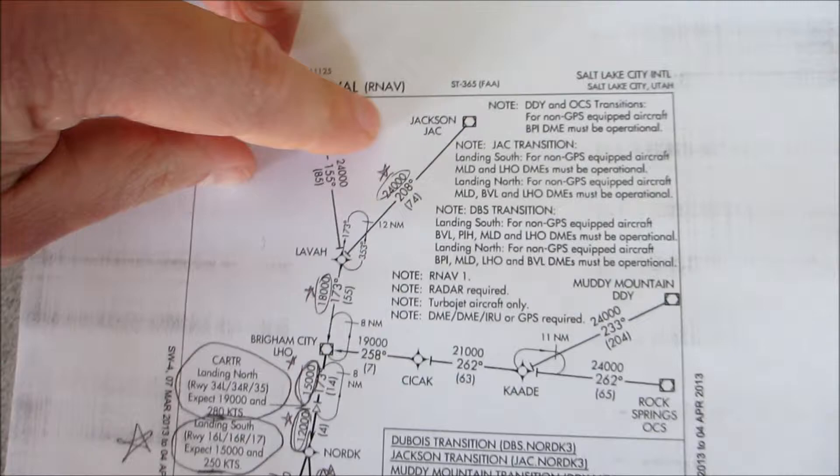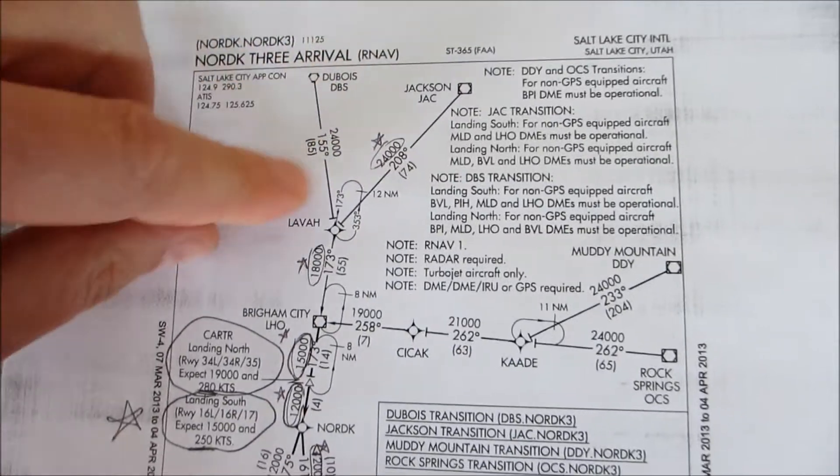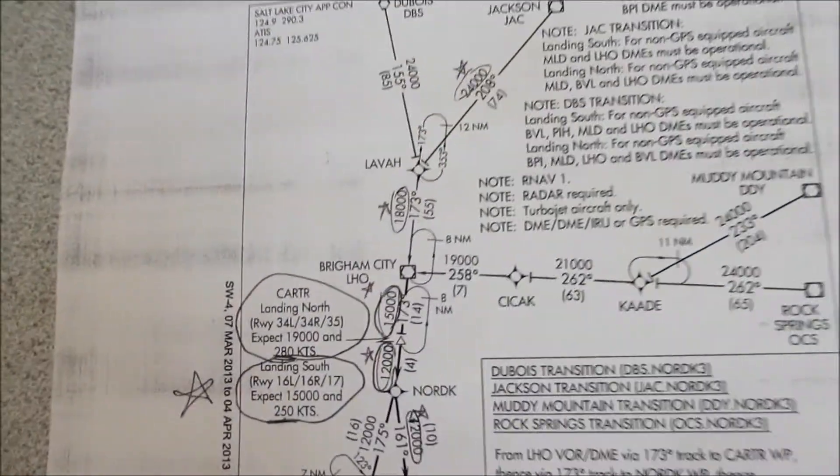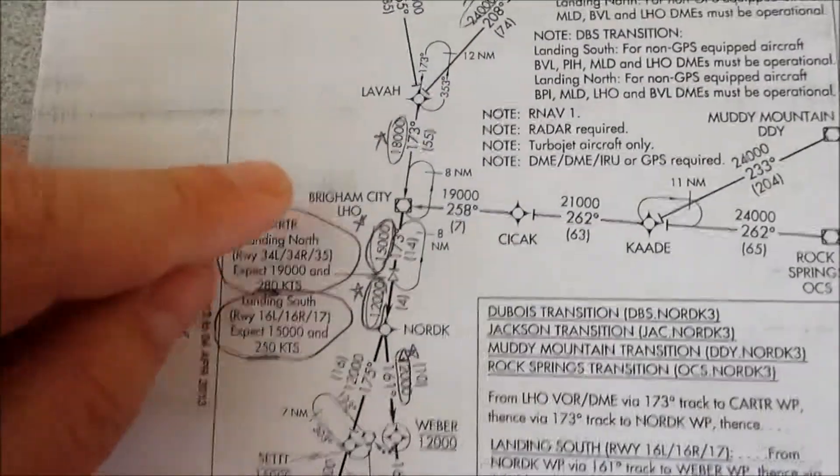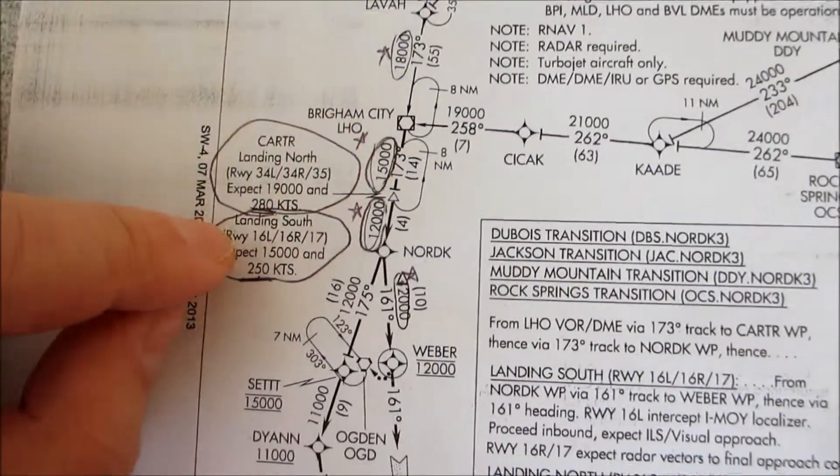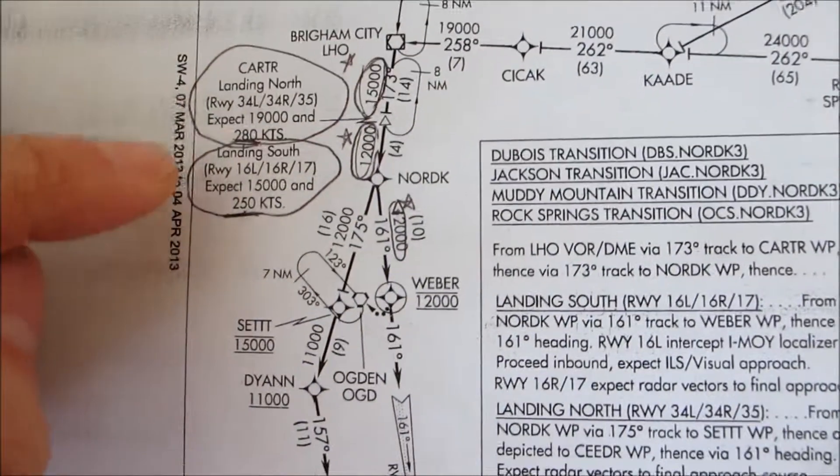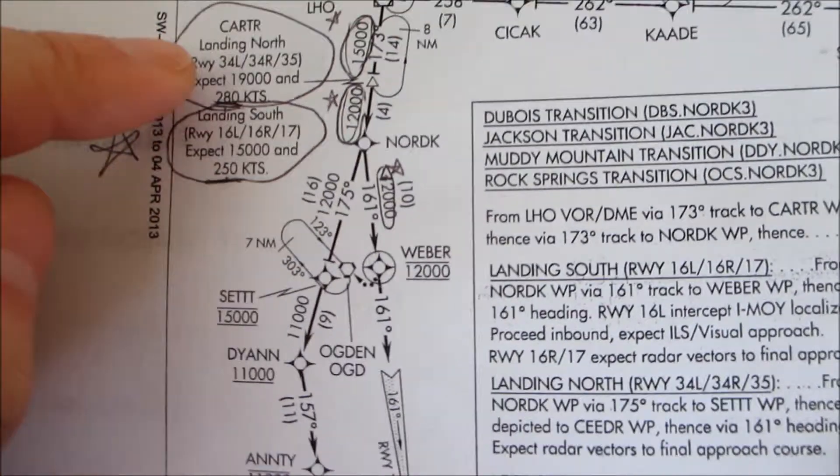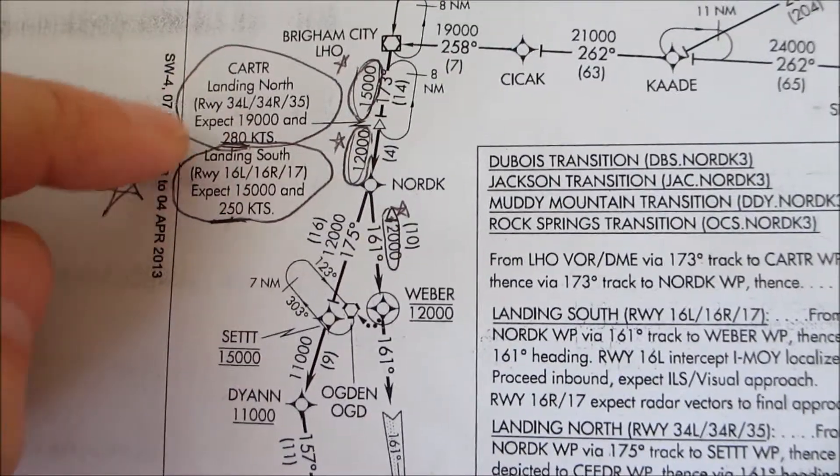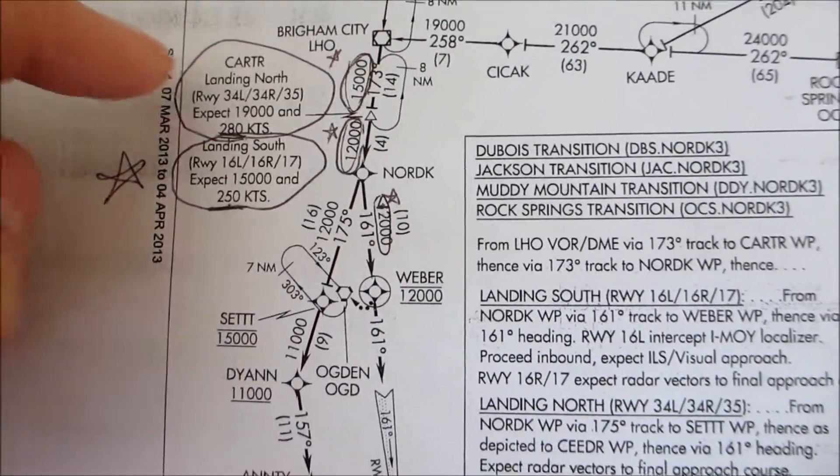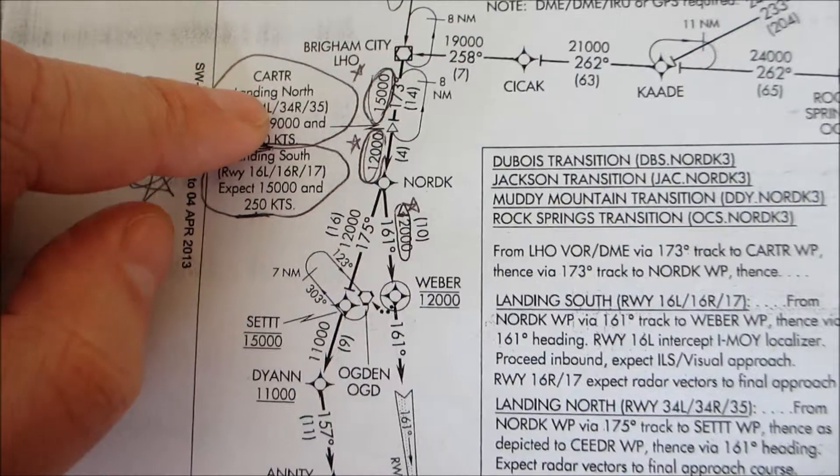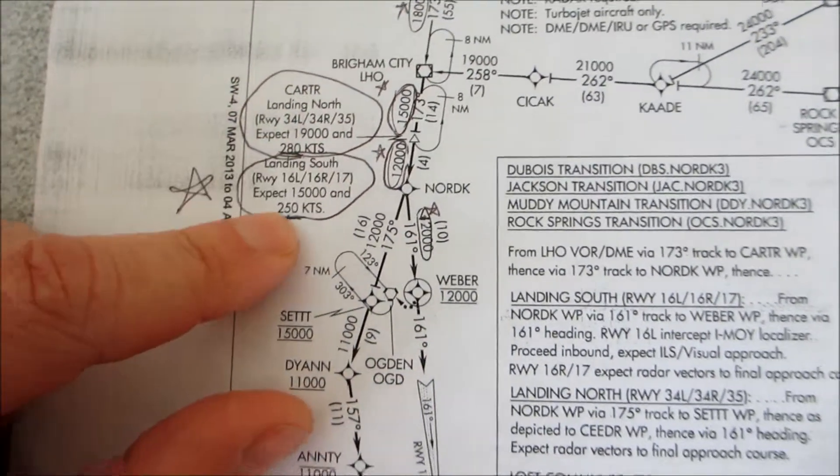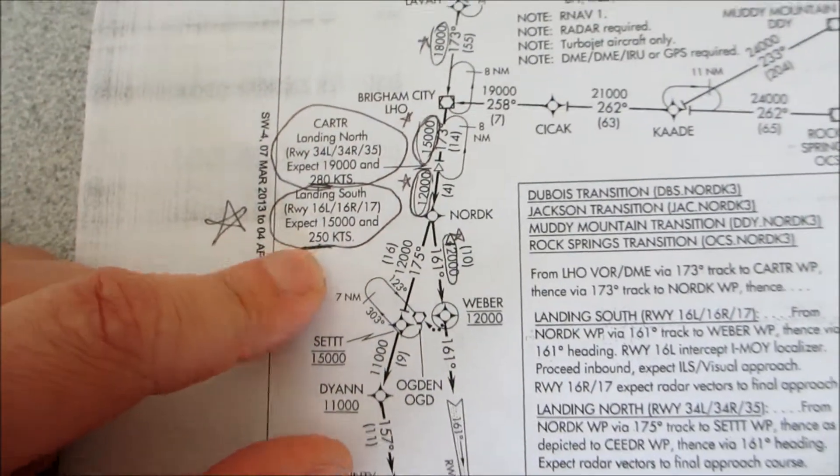We're going to hit Jackson, or Jack, Lava, LHO, Carter, and then when we're at Carter, there's some special instructions here.